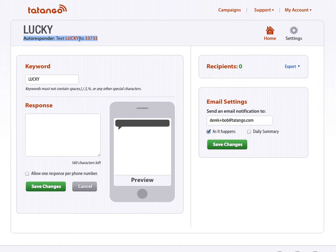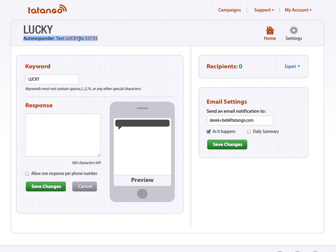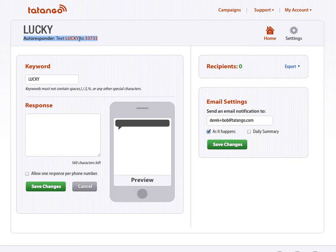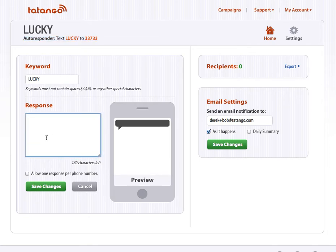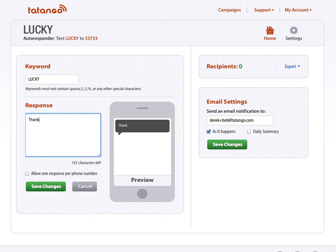So by default, once you activate the MailChimp integration, it's going to send a text message in return to the customer texting Lucky to 33733, and it's going to say, to opt into our email newsletter, reply with your email address via text message. Then they'll respond with their email address via text message, and then the response here is what you will respond when you get their email address.